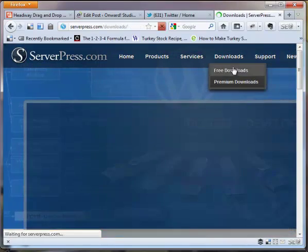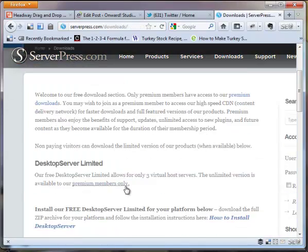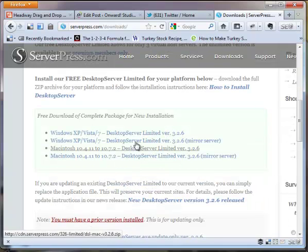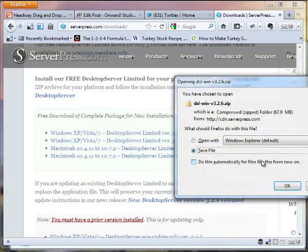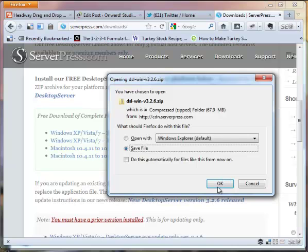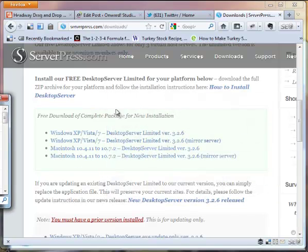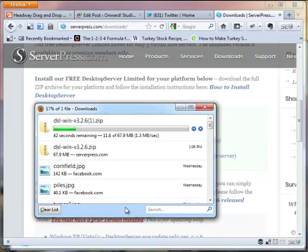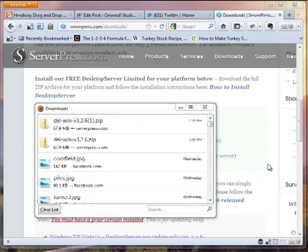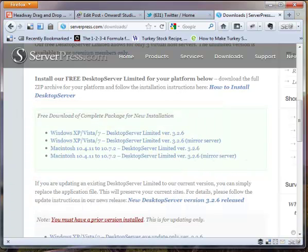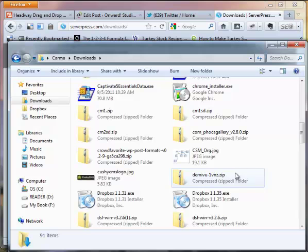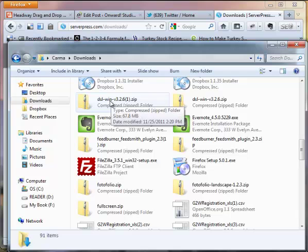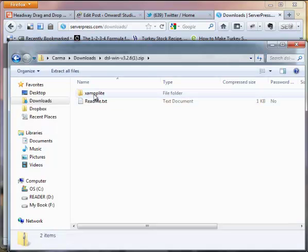We go to their downloads page. It runs on Macintosh and Windows. And we'll save this to our local computer. Alright, so as this finishes up, it has saved it to our download area, so I'm going to pop open our window. And here is the download file, DSL, dash win.